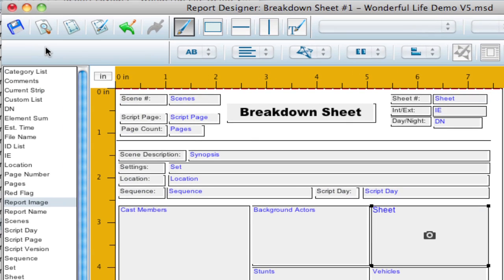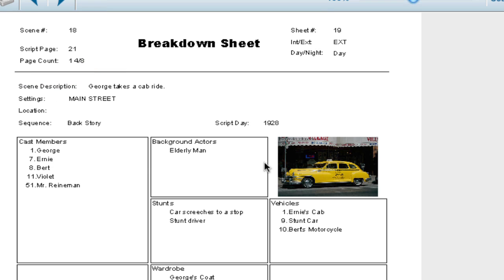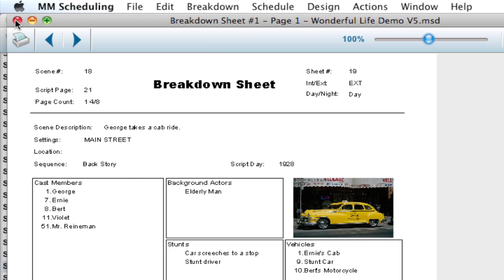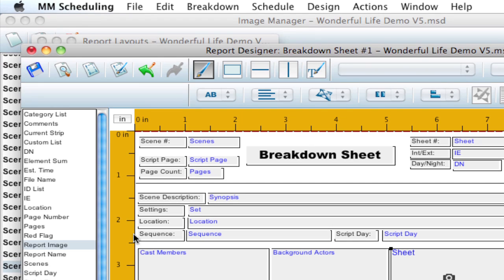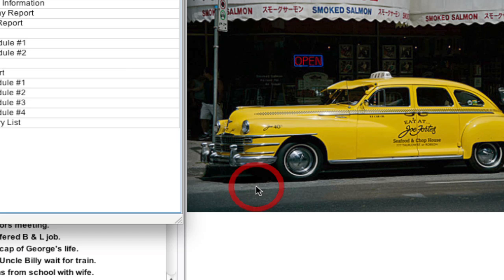I'm going to go ahead and hit Preview. And notice that the image of the cab appears on this Breakdown Sheet. And that's because we set that as a report image in the Image Manager. So I'm going to close this. And you can do that for all types of reports. I'm going to close this. I'm not going to save it.